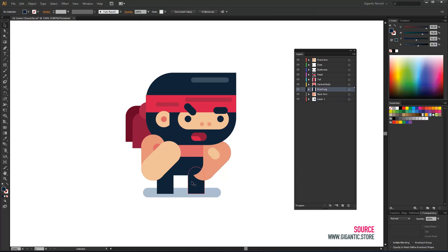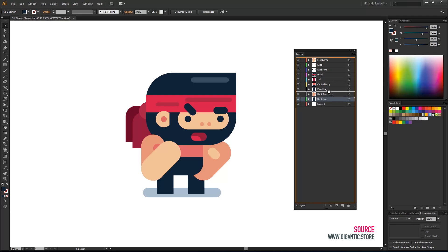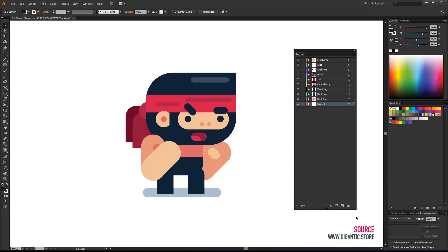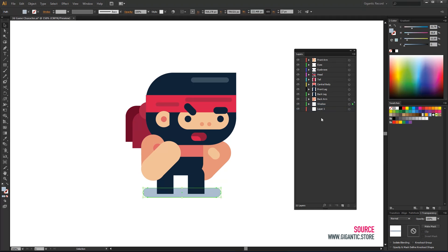As you can see the back arm is above the back leg and it should be the opposite. By moving the order of layers I can control what will be in the fore side and what in the back side. I will add another layer for a shadow. We don't need the whole layer anymore.